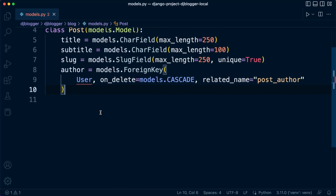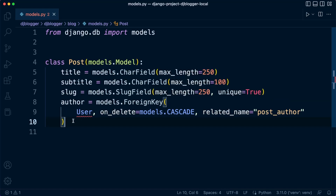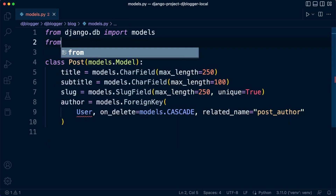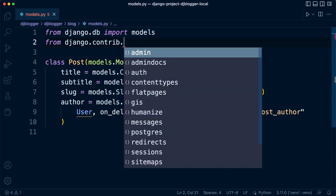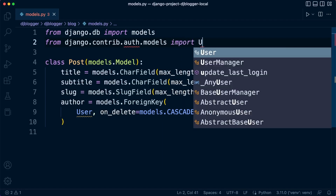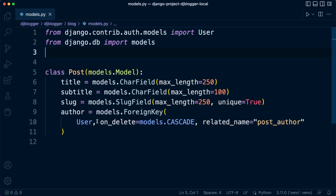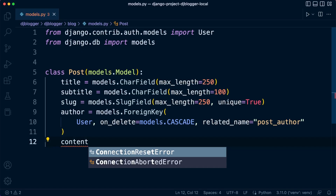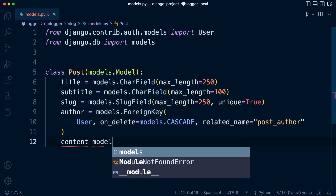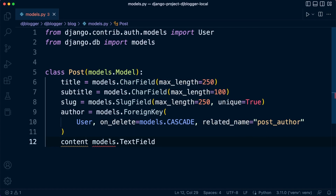Because we are connecting one table to another, this is a ForeignKey, and we need to import the User resource. At the top of the file, we add: from django.contrib.auth.models import User. That connects our Post table to the User table. Now let's carry on with a few more fields — we're going to need a content field to store the body of each blog post.